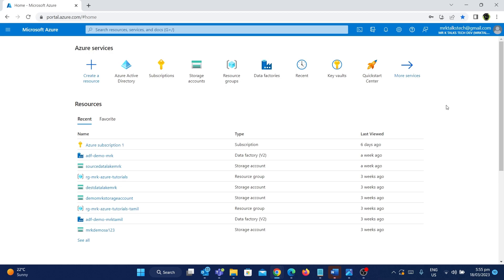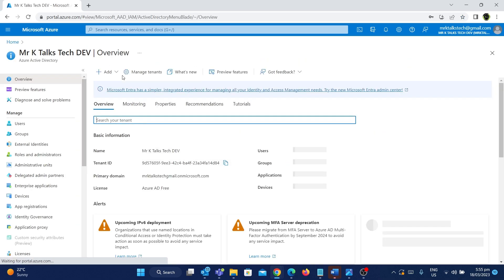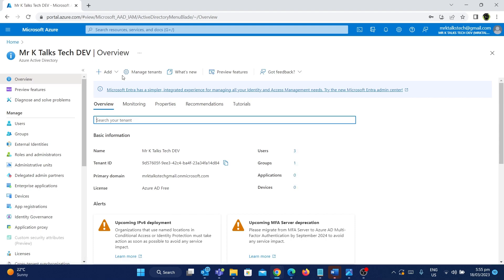Let's see how we can create a guest user using Azure Active Directory. As you can see here I'm in the Azure portal, so I'm going to Azure Active Directory, similar to what we have done in the last video.